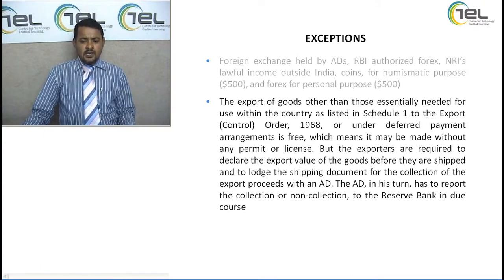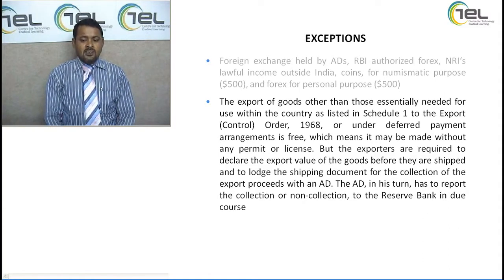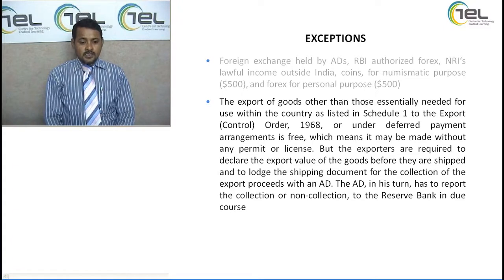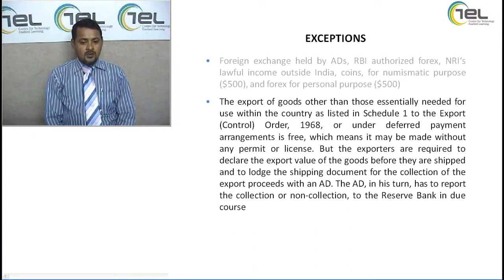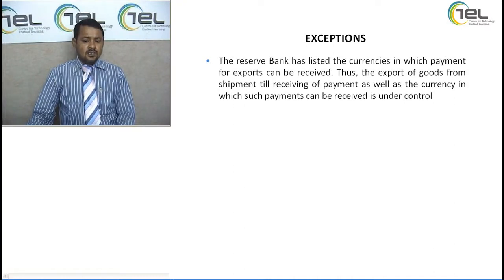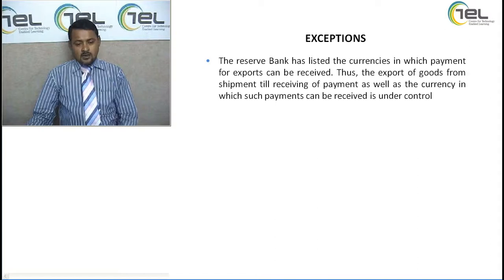The export of goods other than those essentially needed for use within the country or under deferred payment arrangement is free, meaning the exchange payment can be made without any permit, license, or pre-permission. However, exporters are required to declare the FOB (freight on board) value of the goods before they are shipped, and this should be lodged with the shipping document for the collection of export proceeds with the AD. The AD, after receiving the documents, must report the collection or non-collection to the Reserve Bank of India in due course. The RBI has listed the currencies in which export payments can be received — so no separate permission is required to receive a pre-listed currency.